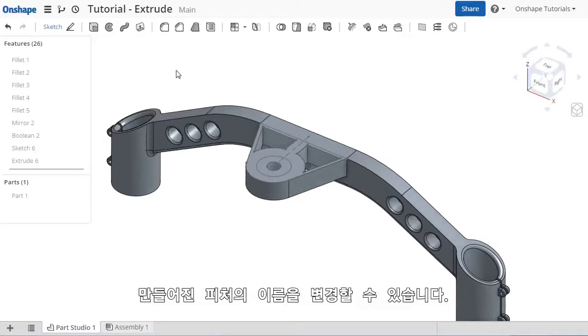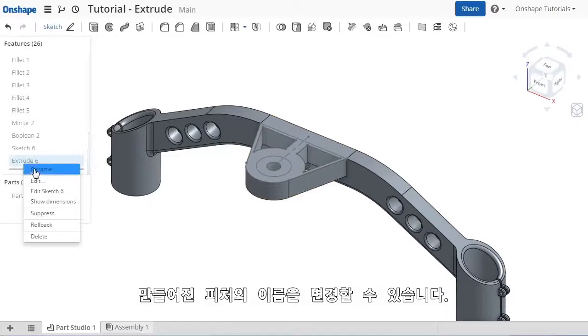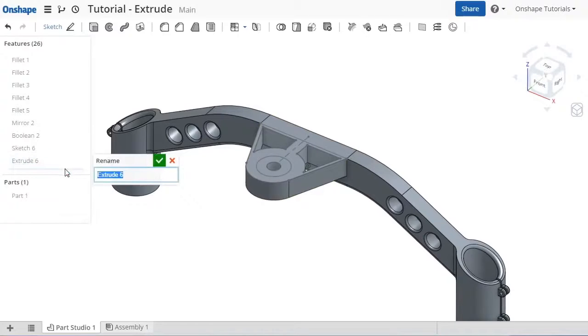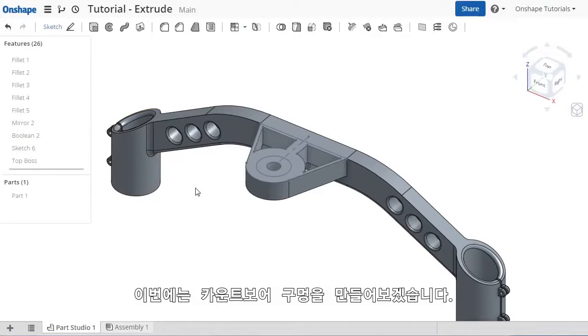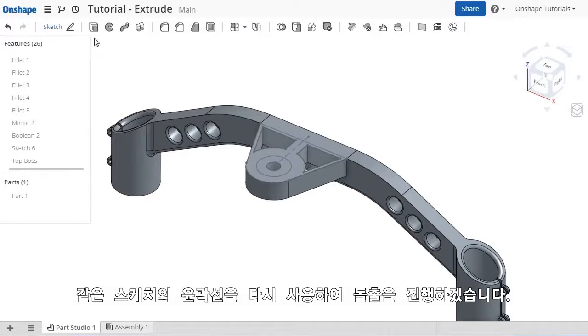I'll go ahead and rename it. Next, to make a counterbore hole here, I can reuse another contour from this same sketch.